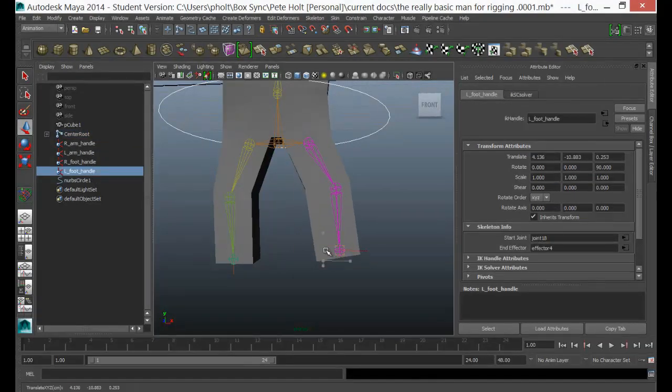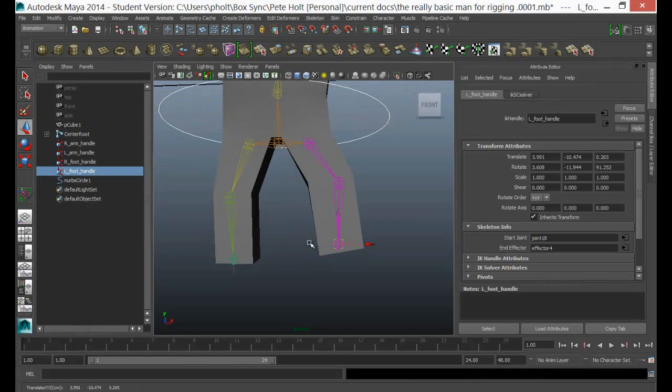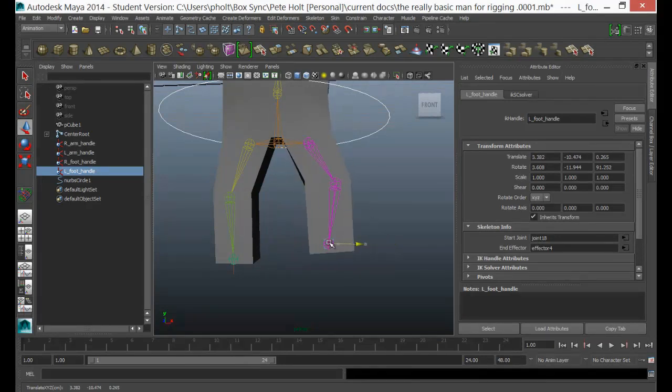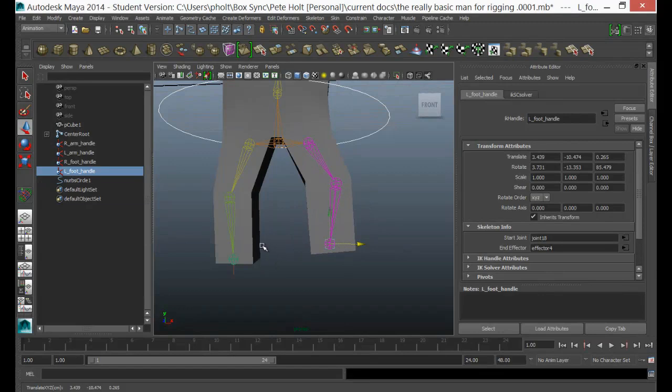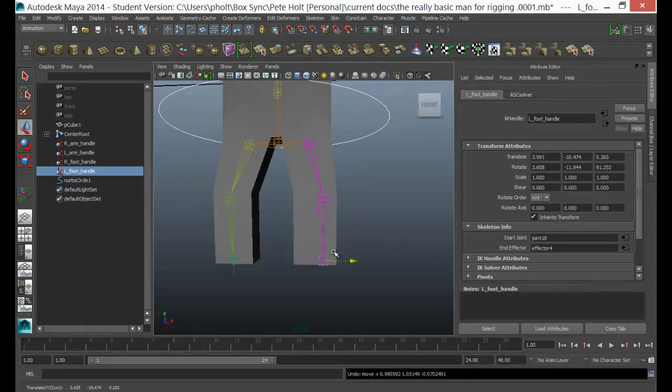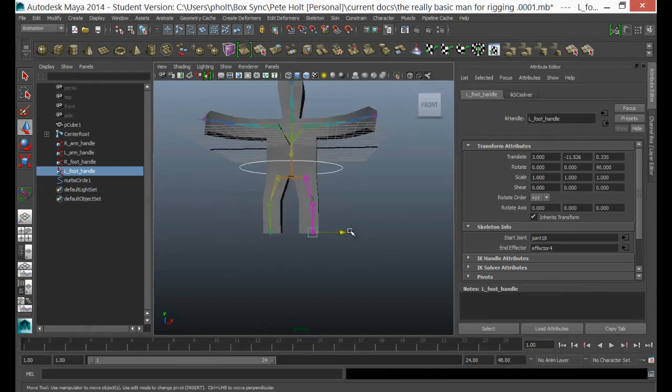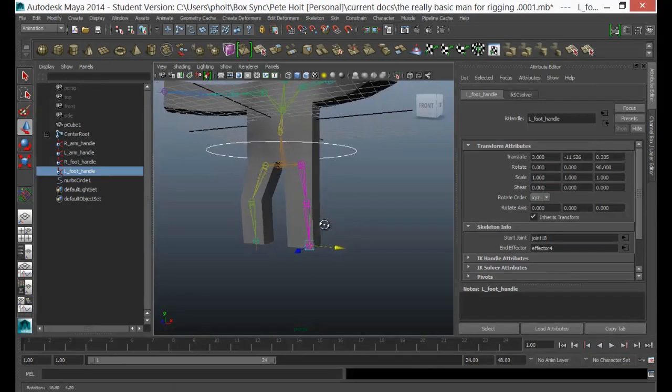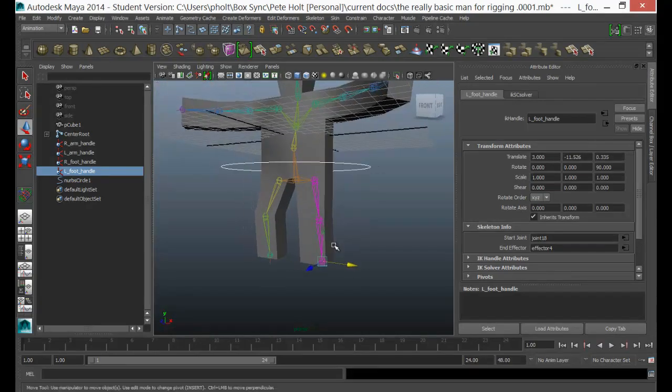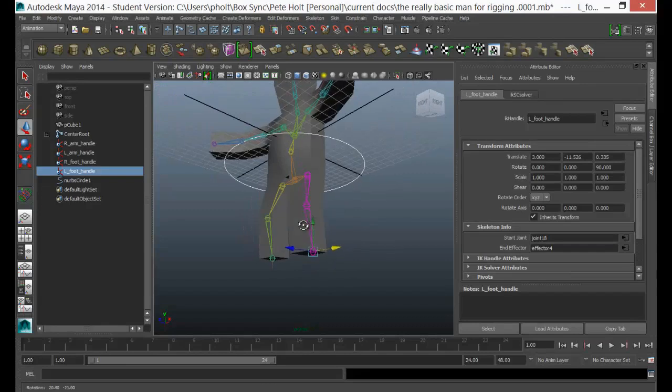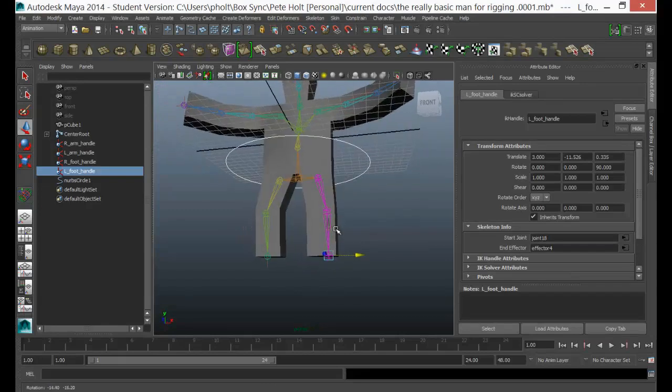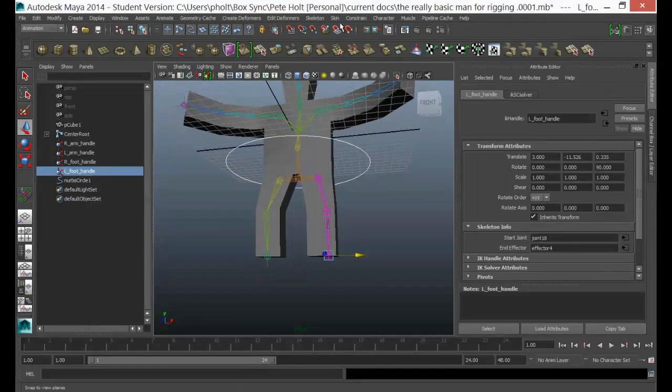If I pick up the left foot handle, let's just move that, you can see that there's just a little bit of movement happening over here. So obviously there's a slight influence on this vertex here from this foot here, and so I'm going to need to just play around with that a little bit using the Paint Skin Weights.